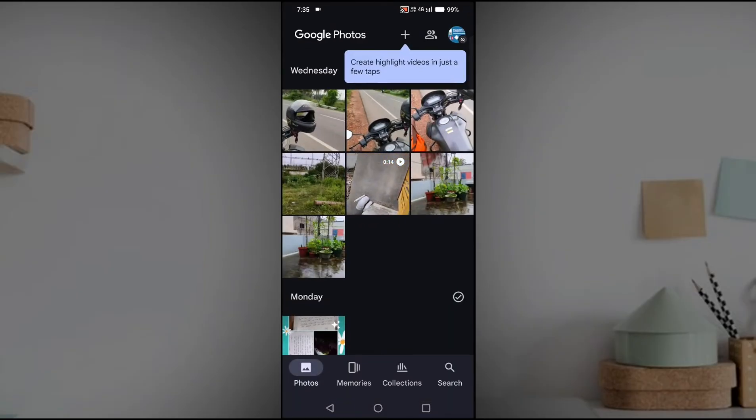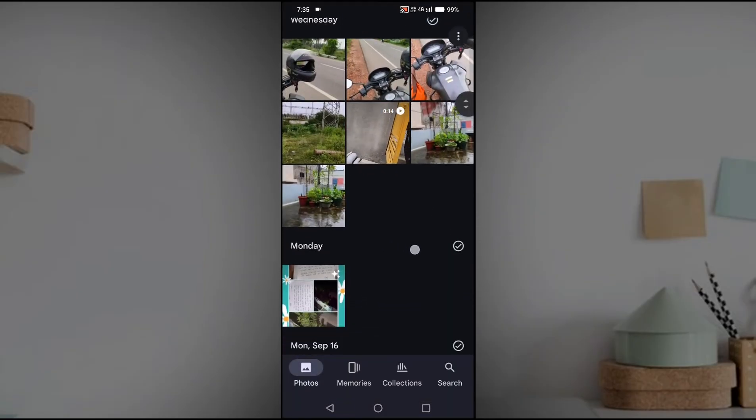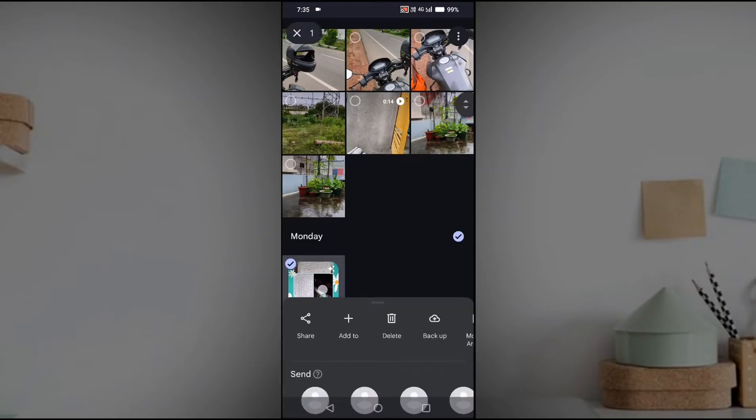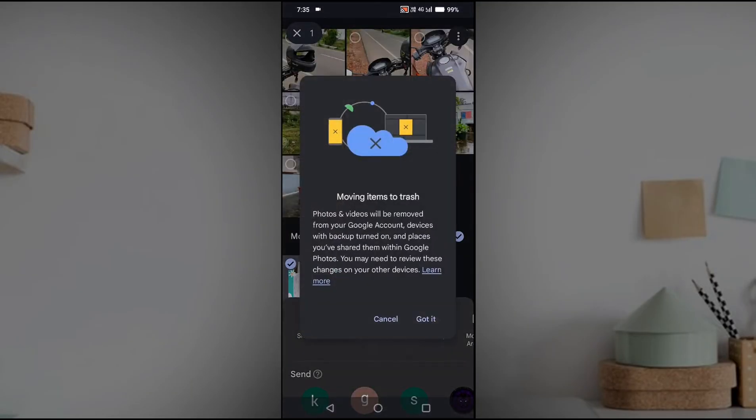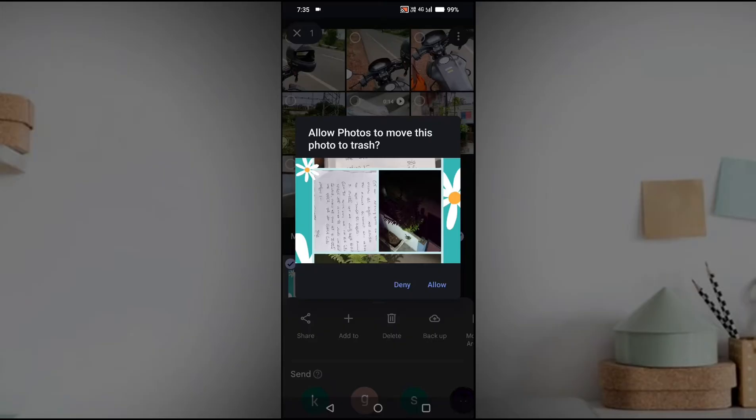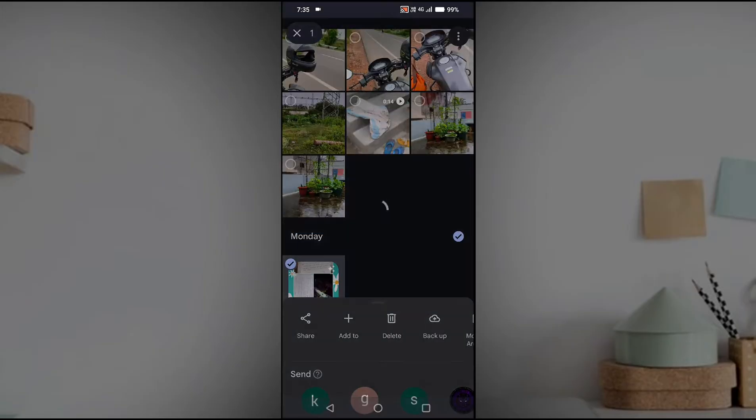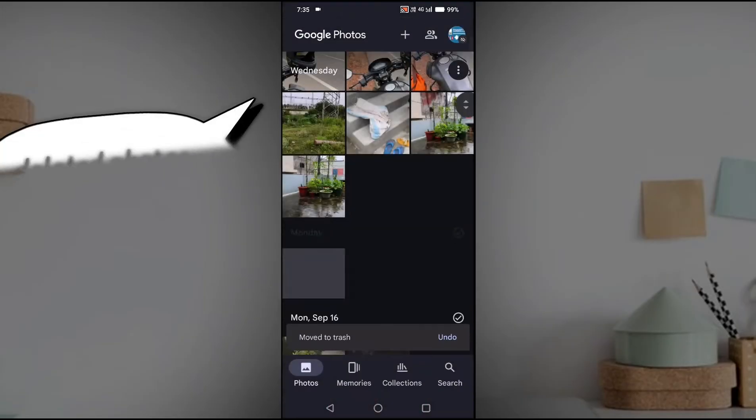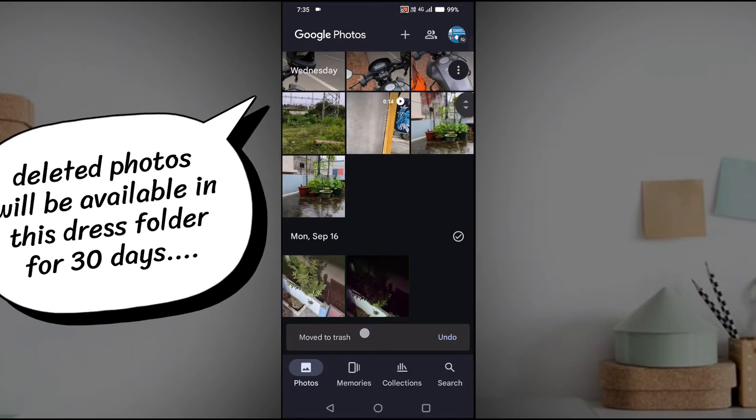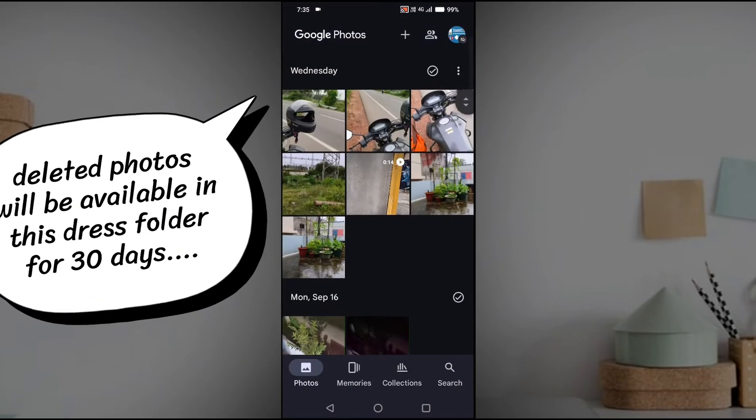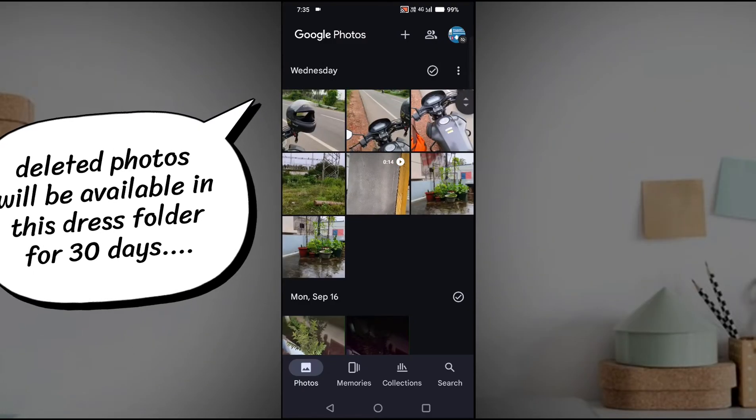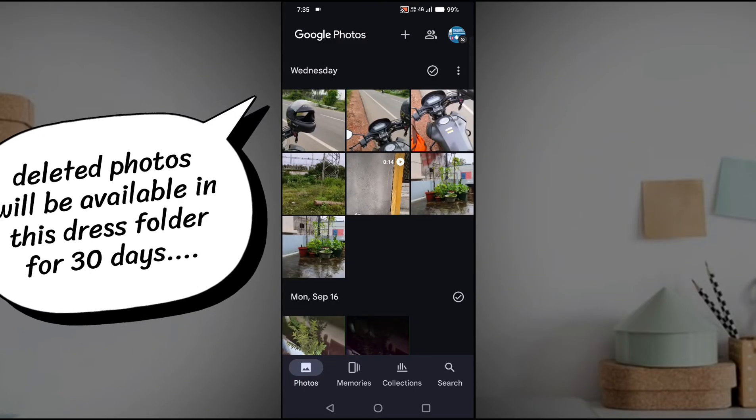When you try to delete any picture, for example this one, immediately this won't be deleted permanently but this will be moved to trash. See here, moved to trash. But in order to get back that photo again, back to Google Photos or to recover that, we need to enter into the trash.